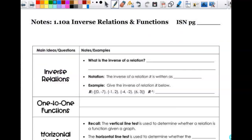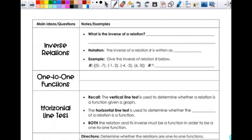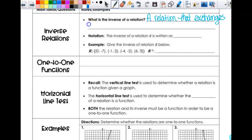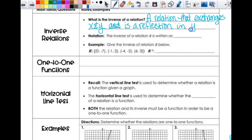Today we're going to look at inverse relations and functions, which the majority of this should be a review, but not necessarily all of it. So what is the inverse of a relation? It is a relation that exchanges x and y — that's what's happening algebraically. We exchange x and y, and then that is an inverse relation. Most of the time we end up solving for y so we can graph it, and it is a reflection in the line y equals x.